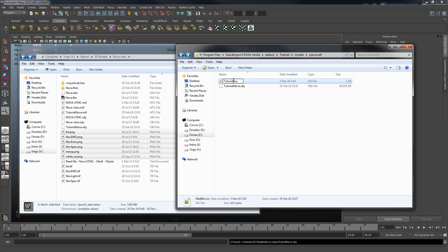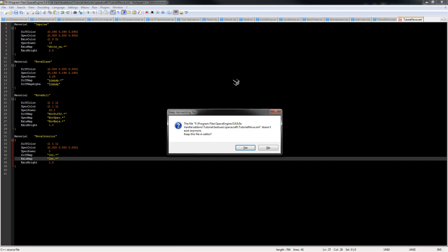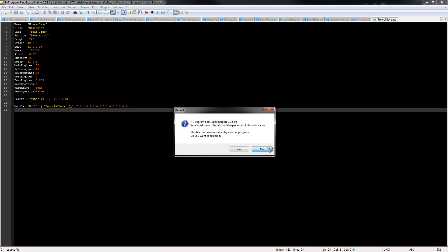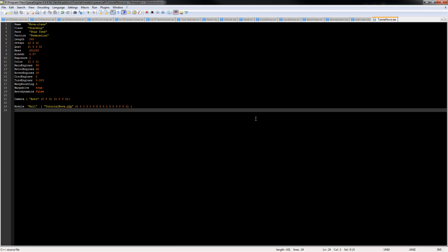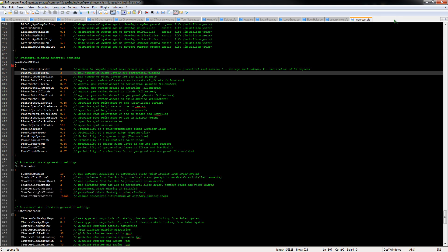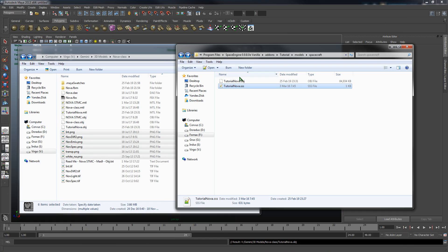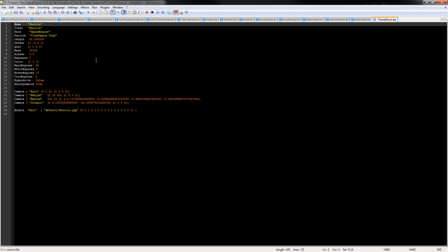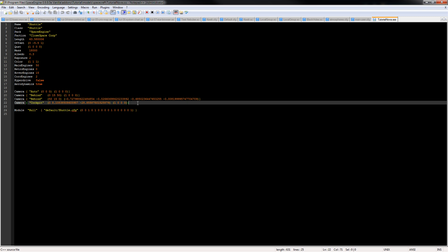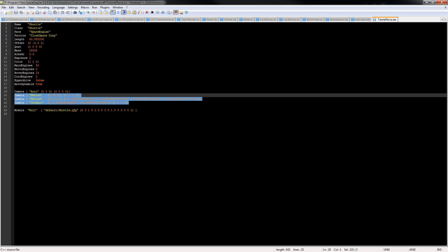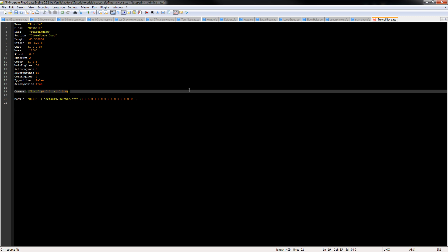You can find those in one of the default pack files. So I've already copied one out, we can paste it here. We got shuttle.sss. The very first thing we need to do is rename it. So we will rename it to tutorial nova.sss. Then we will open it. You can open it in any text editor but I would recommend something like Notepad++. It gives you context highlighting and all that.